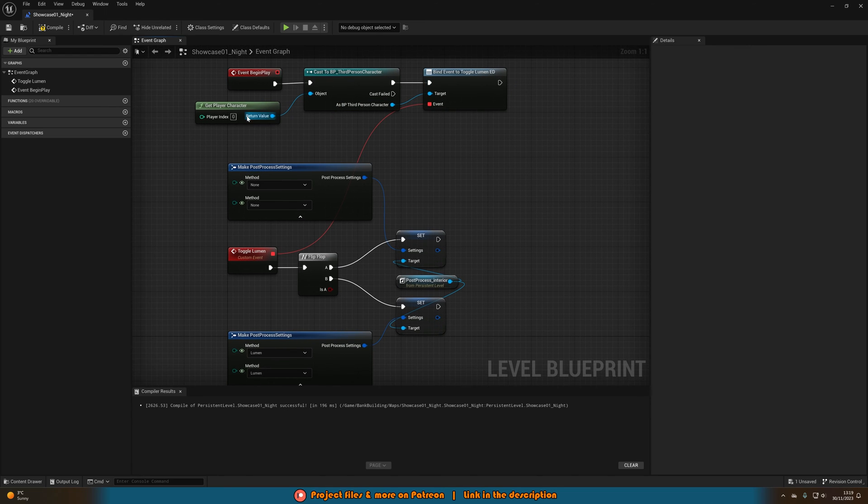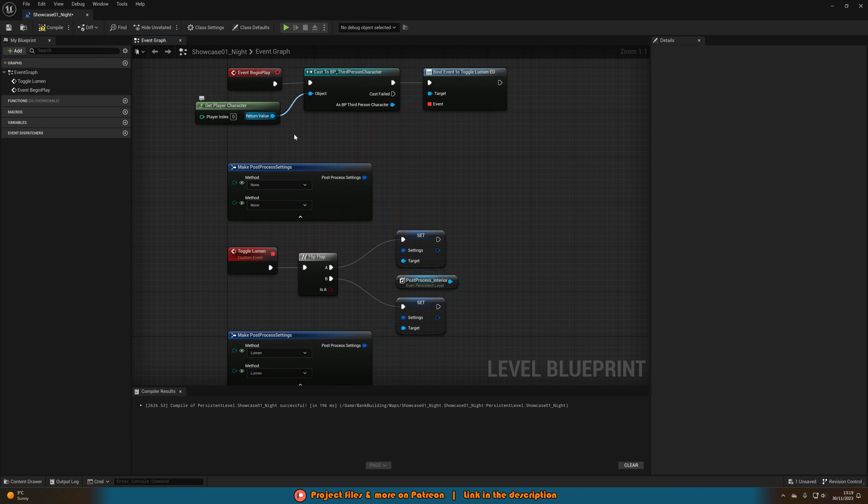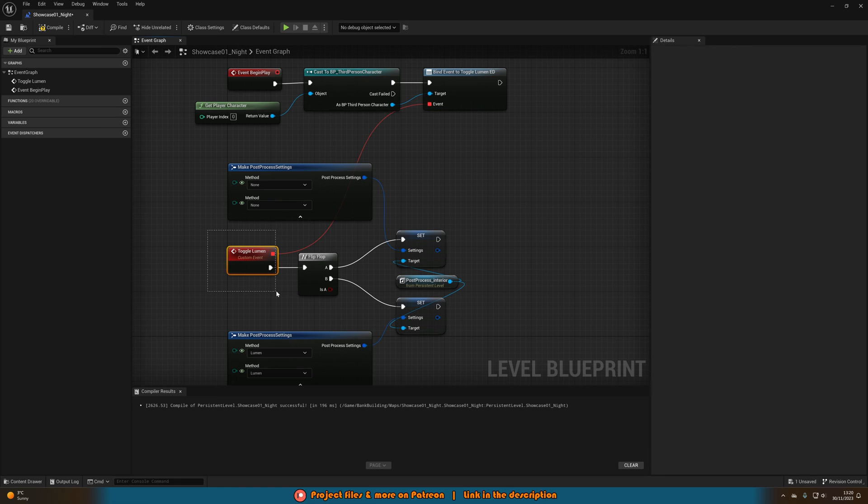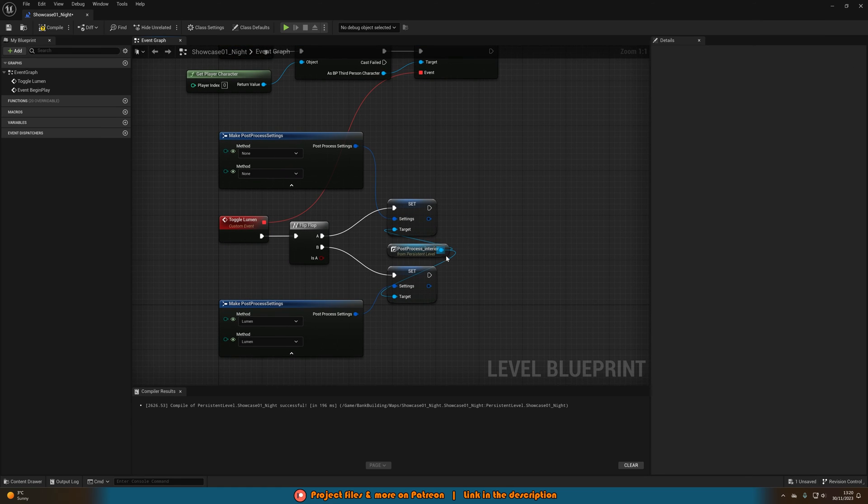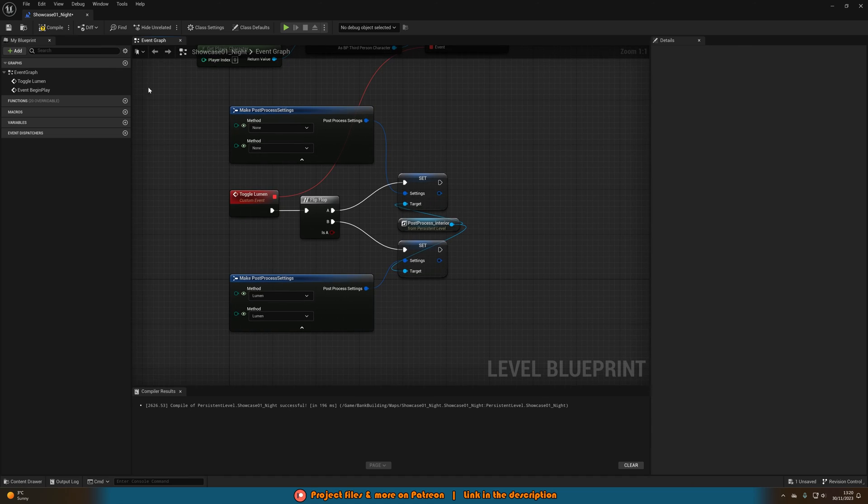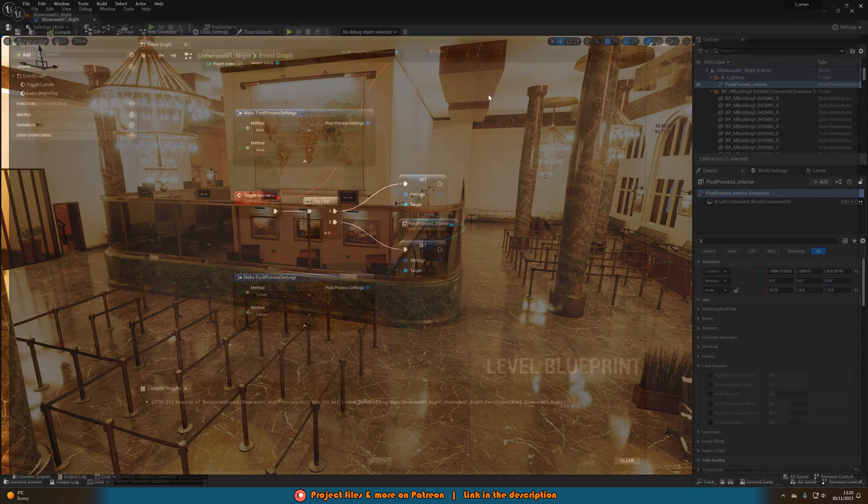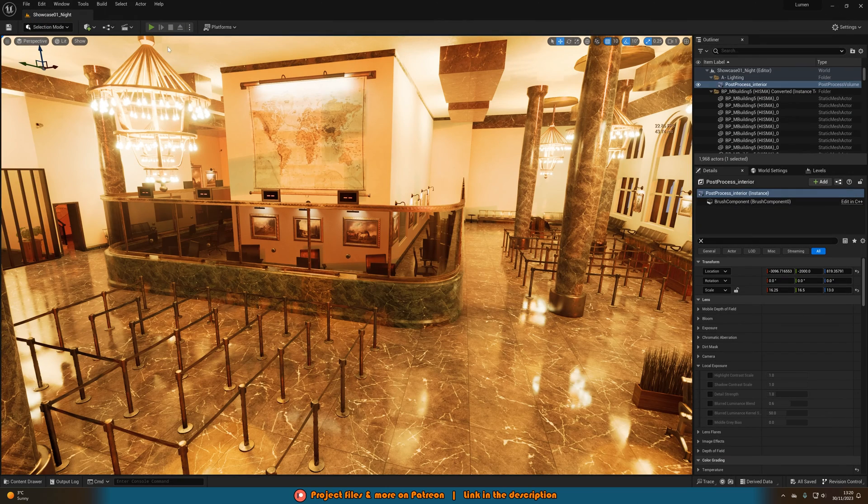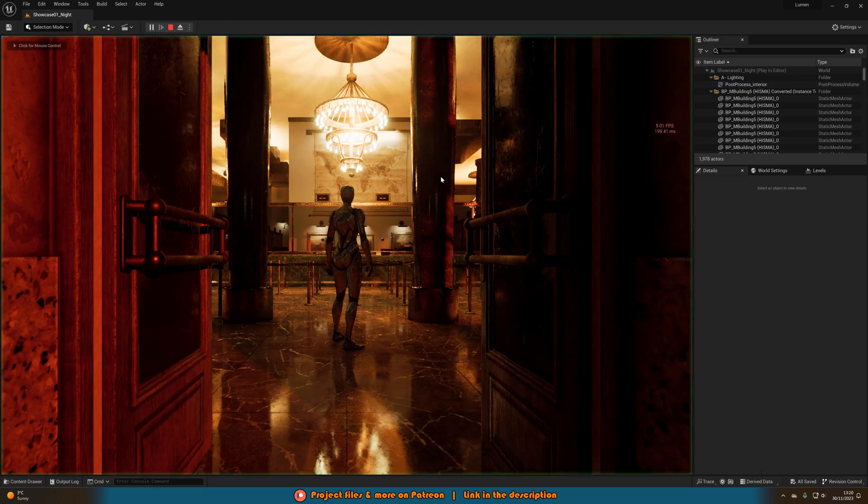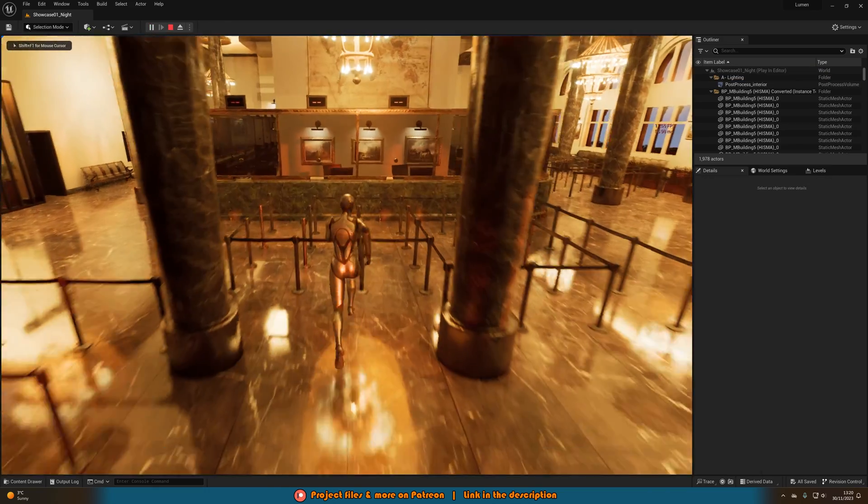That means whenever we press 1 in our character blueprint it is going to fire off that event dispatcher and that event dispatcher is linked or binded to this custom event. So this custom event will then fire off every time. So if you compile, save and close this we can now hit play and test this out to see what it looks like in game.